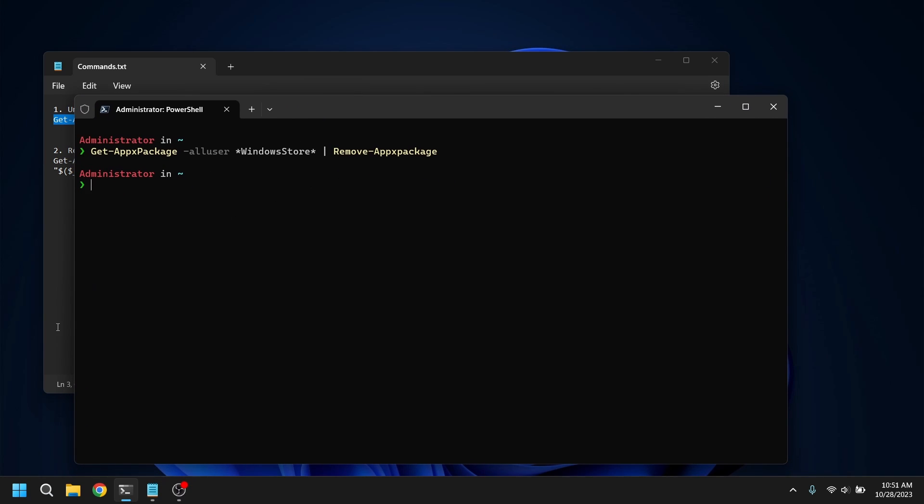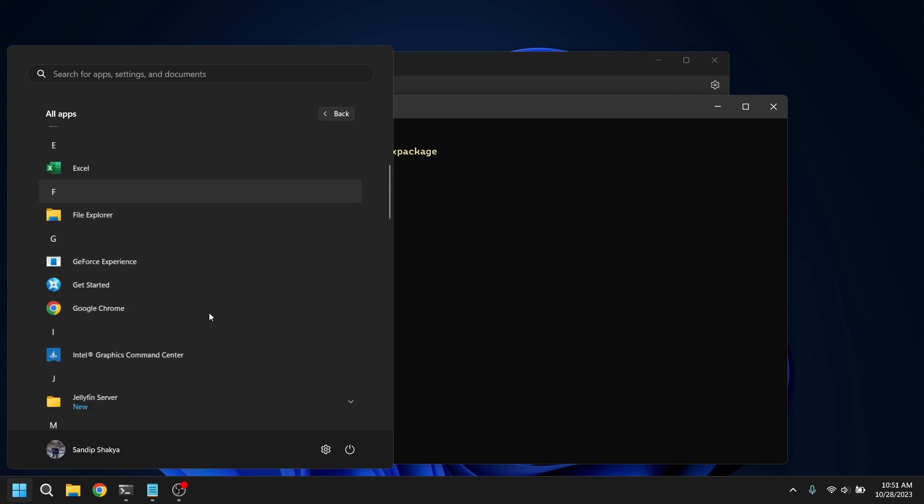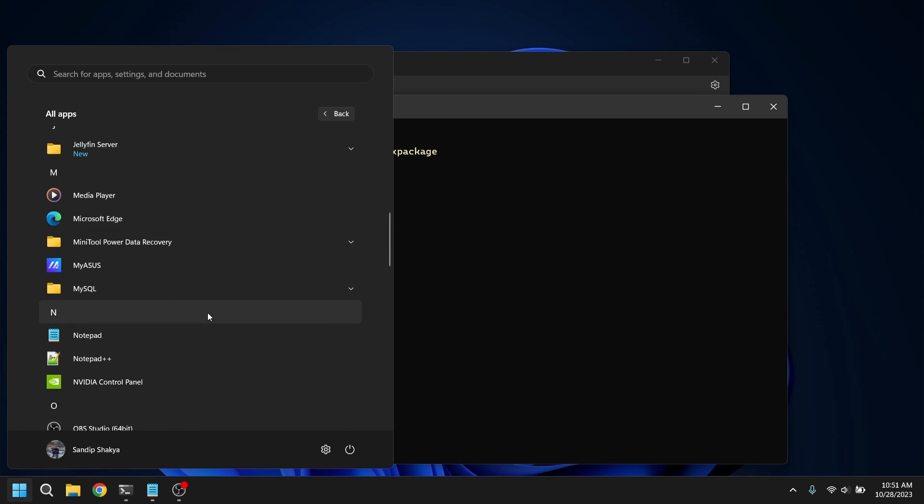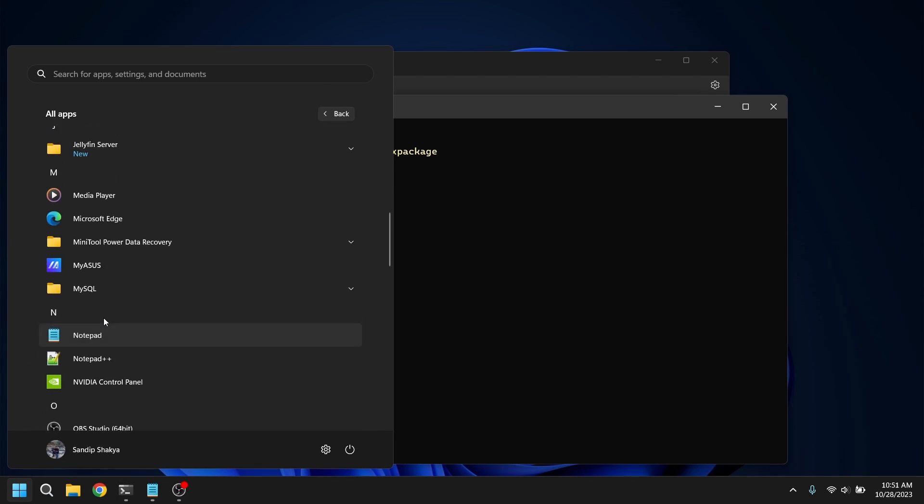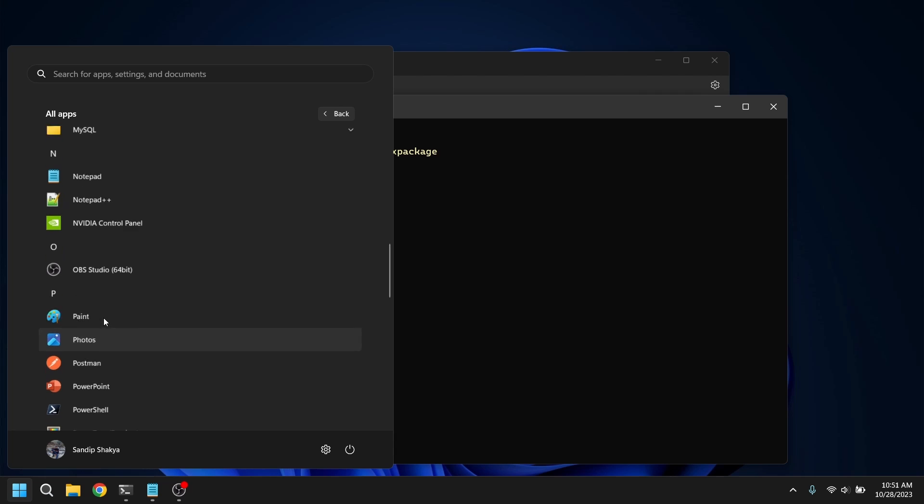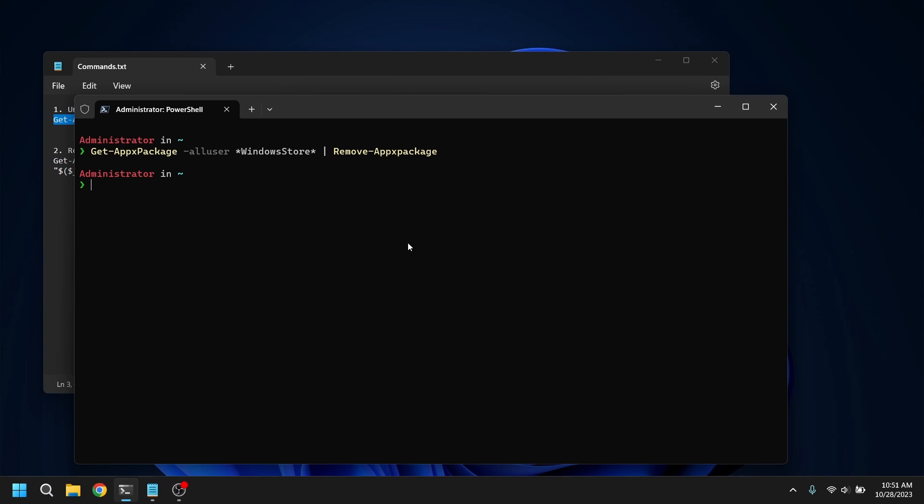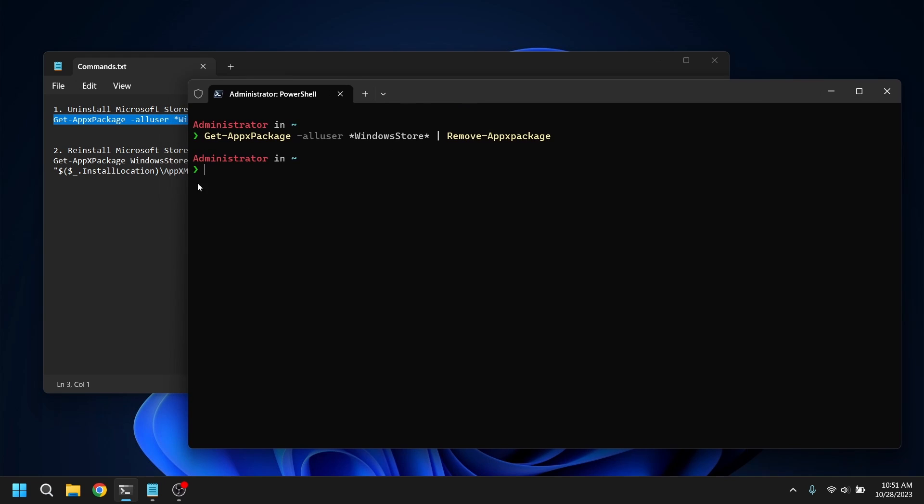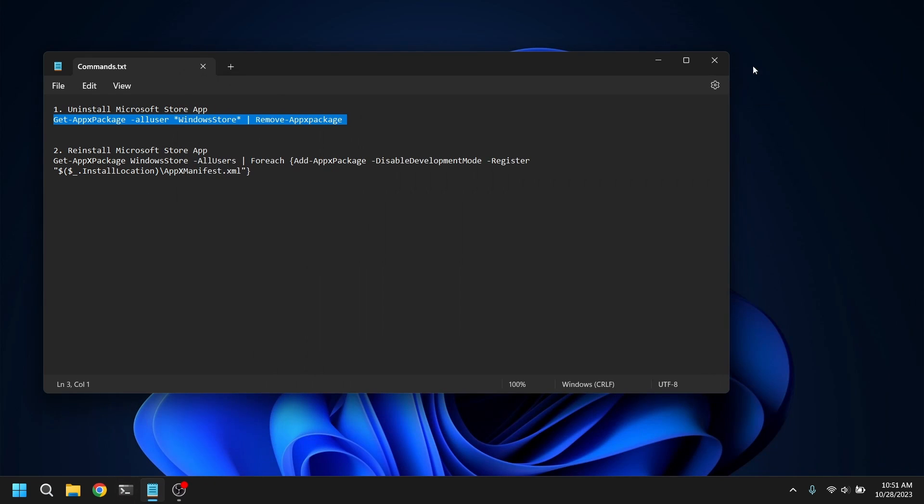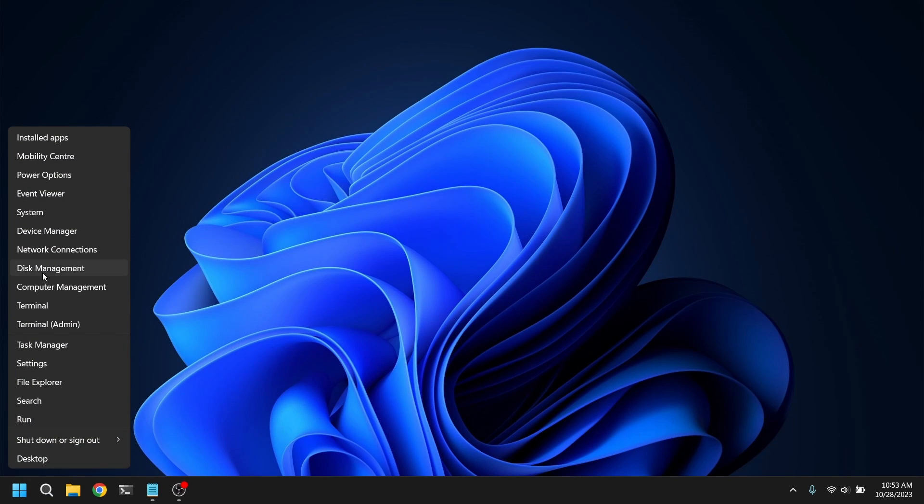So now as you can see my Microsoft Store is gone. If you want it back you can copy paste the second command and it will return. All these commands will be given in the description box below so please be sure to check it out. Also after removing the Microsoft Store please make sure to restart your computer.